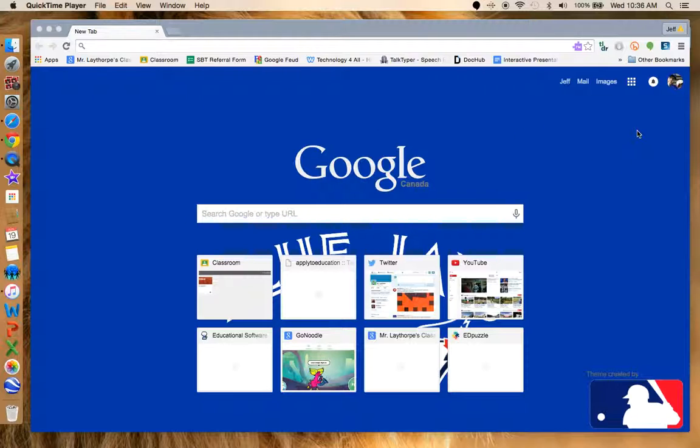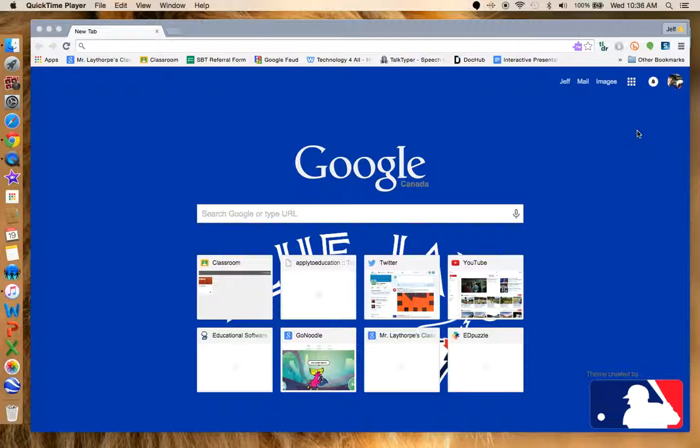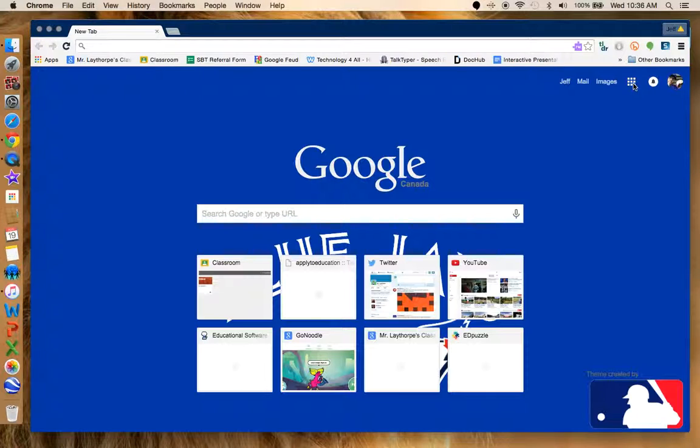One of the many things that's a main staple for using Google Apps for Education, especially when you're using it with students, is Google Docs, Google Slides, and Google Presentations. Today we're going to show you how to get into Google Docs and what that looks like.